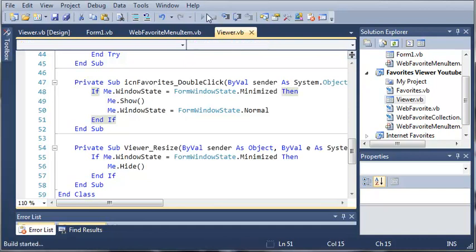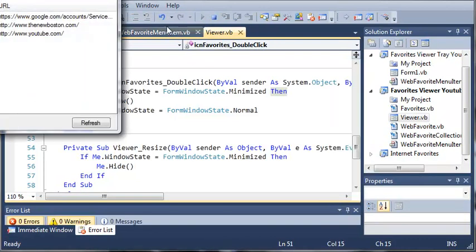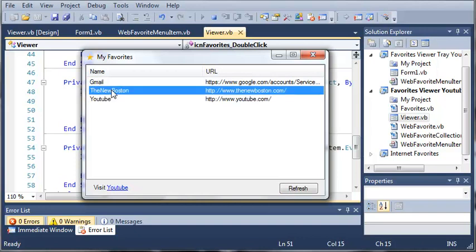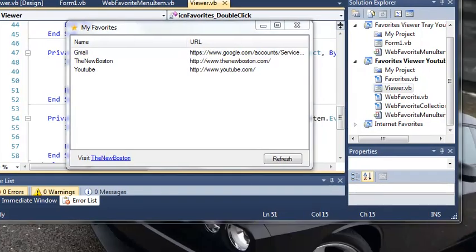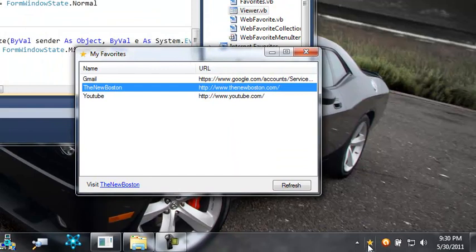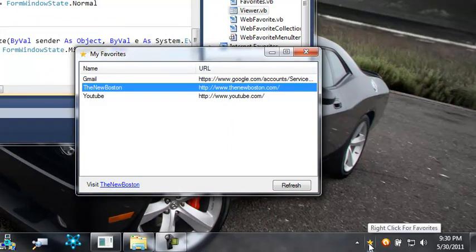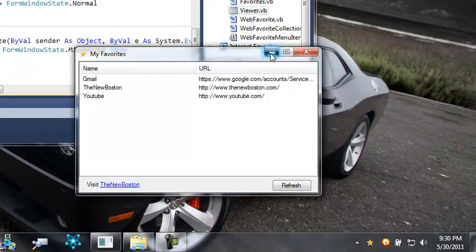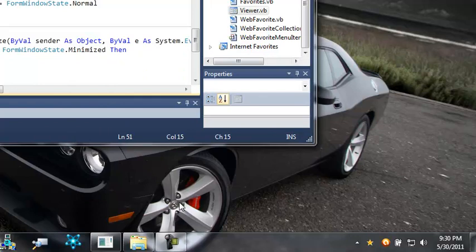Let's go ahead and run this, and hopefully we won't get any errors. You can see here that it loads our form, it has our default link, and we can refresh and select these links. Down here in our tray, we have the favorites icon that says 'right-click for favorites', and when we right-click we get our menu. If we minimize this, you can see that it's not shown in the taskbar and it just disappears.